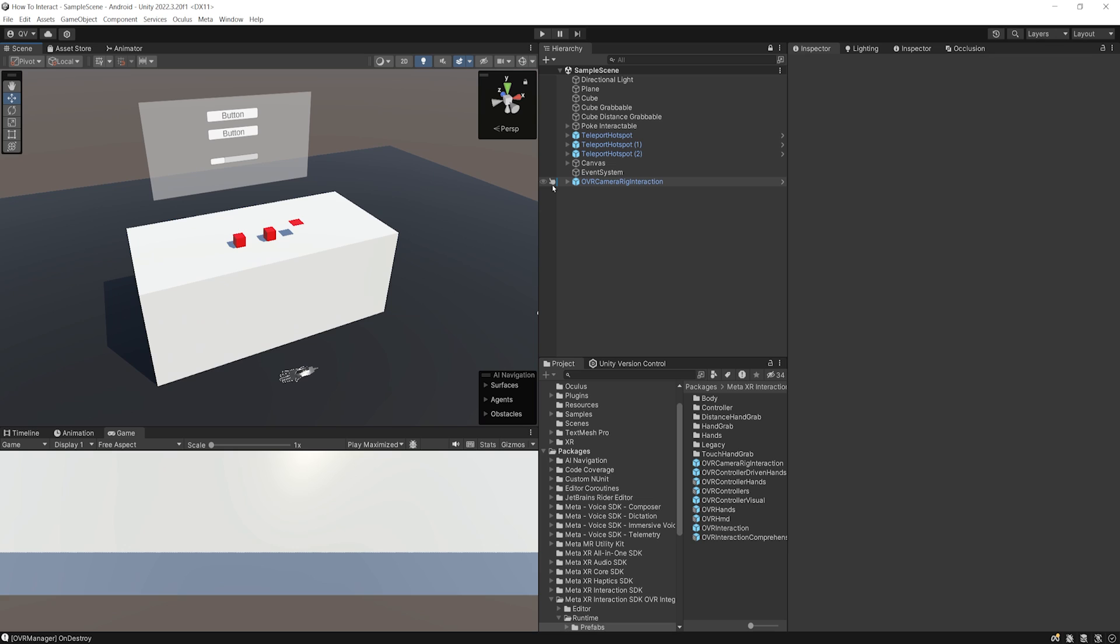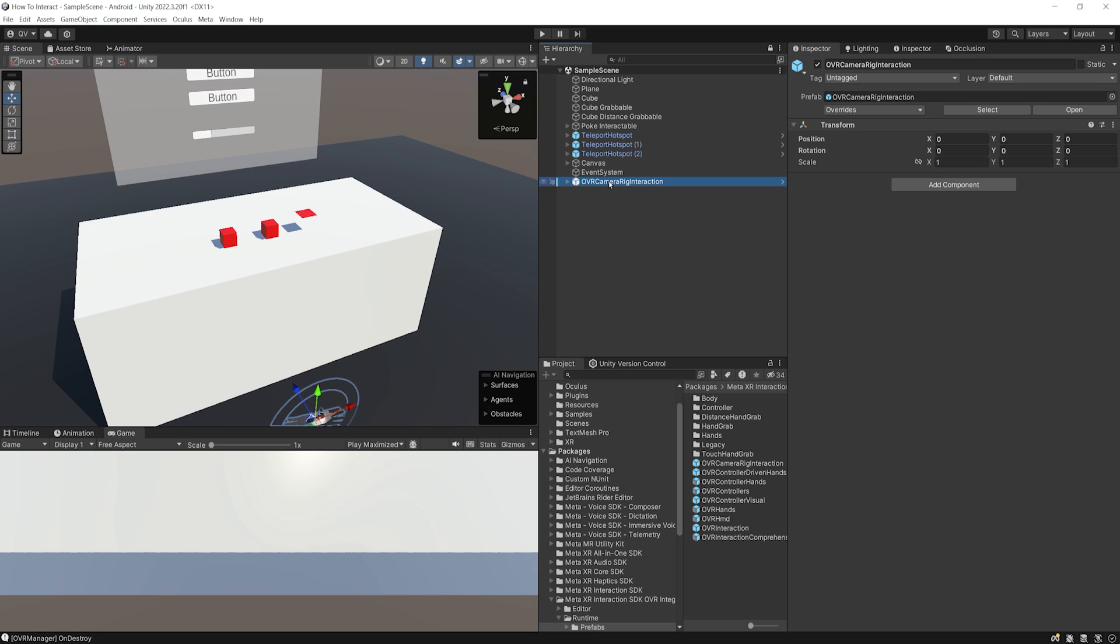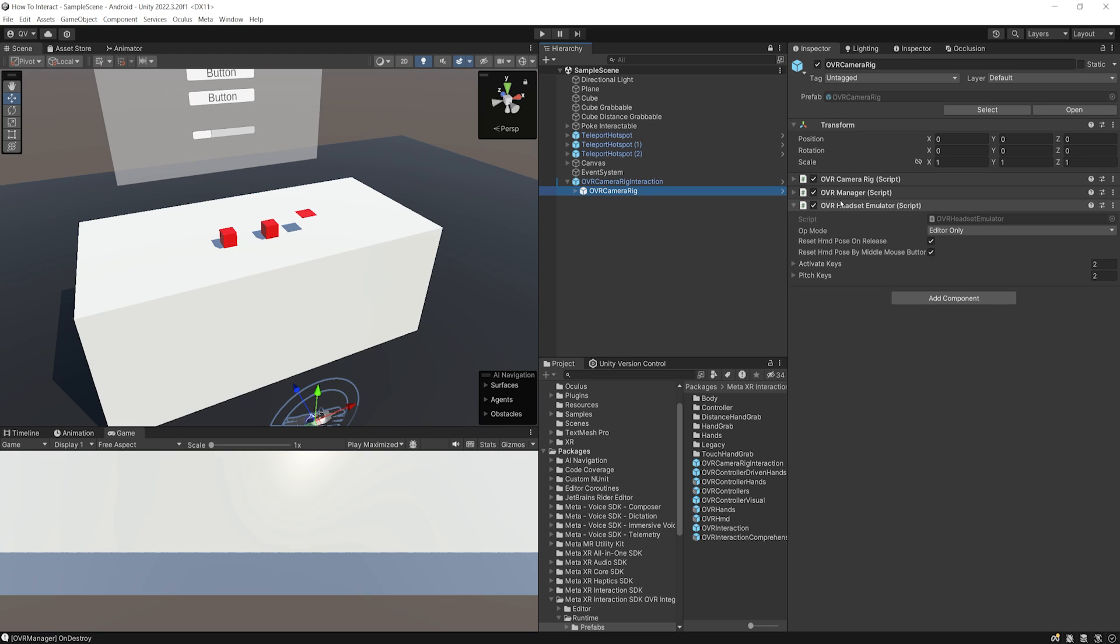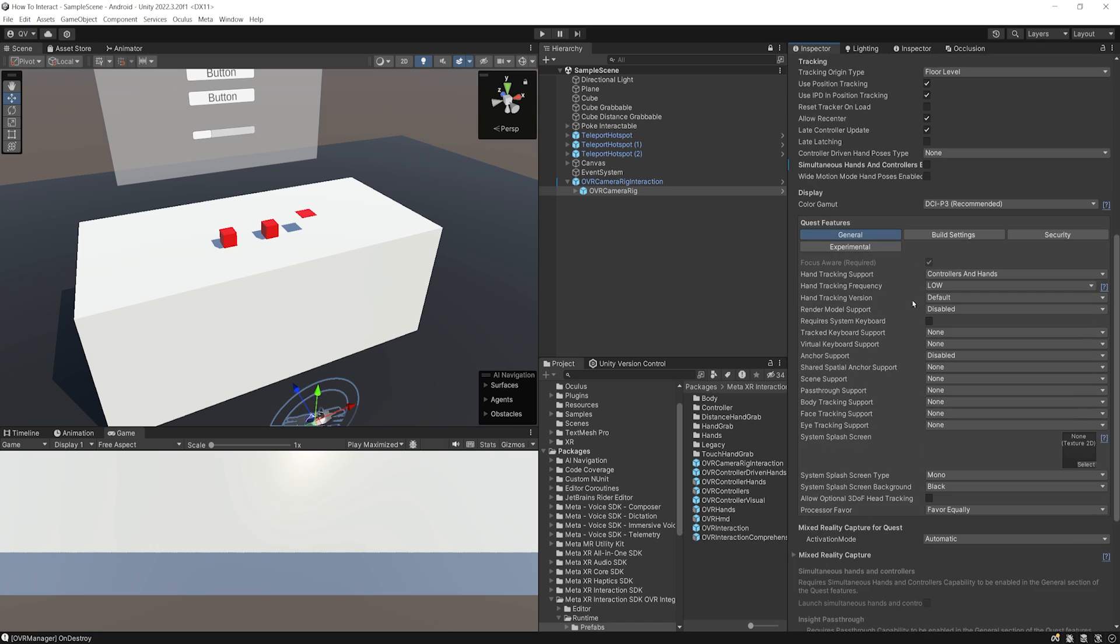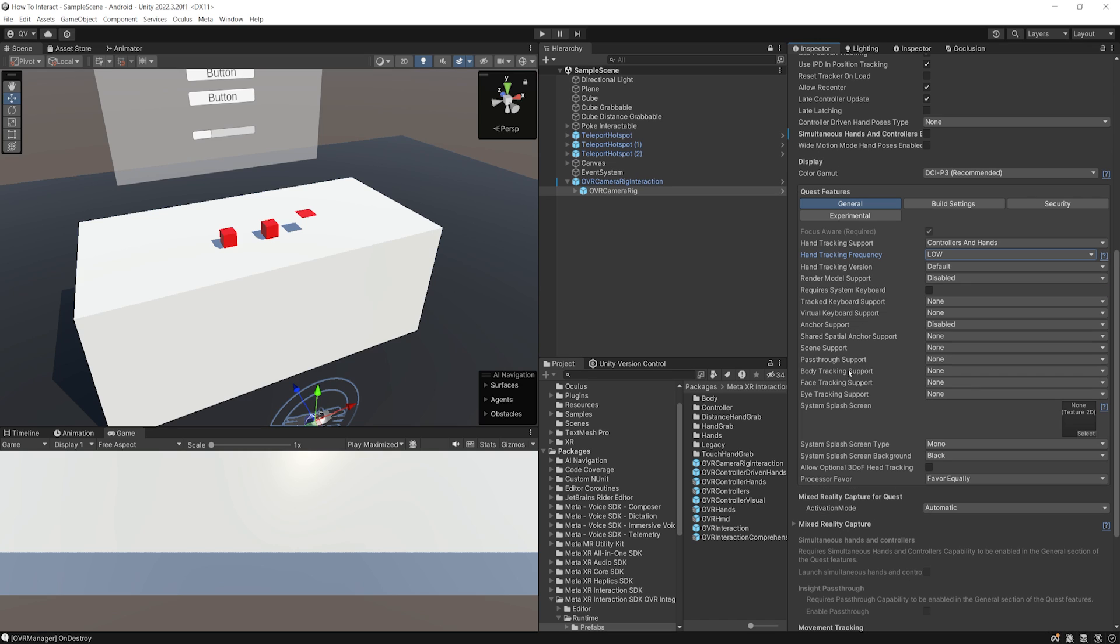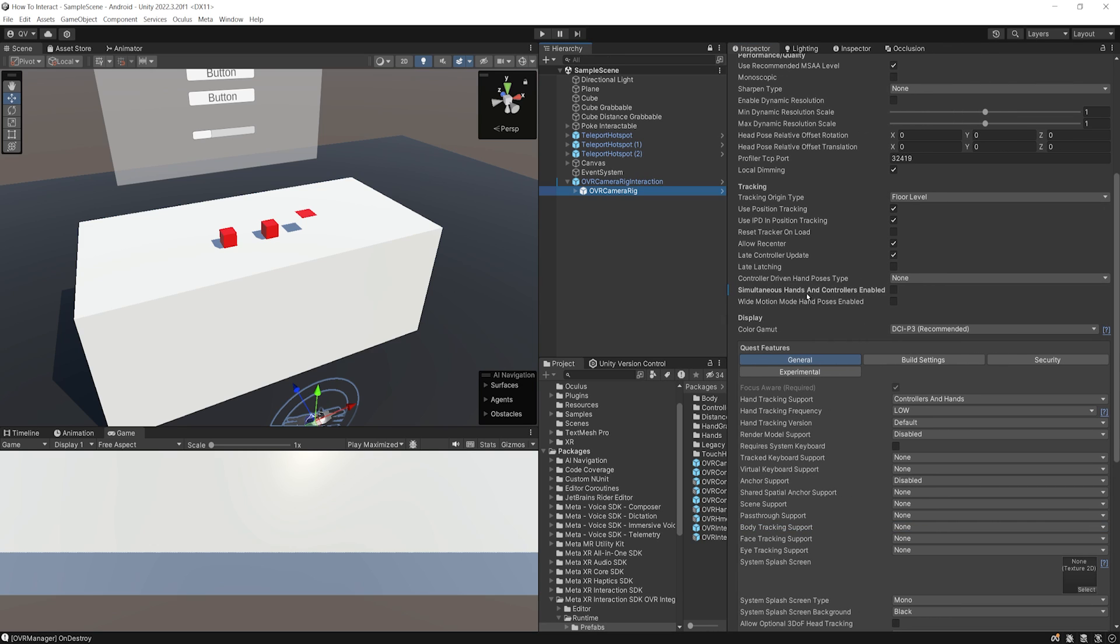And this is what we will fix right now. So let's leave play mode. And there you go. The secret to have the concurrent hand tracking and controller is to go inside the OVR camera rig interaction. Then down below, we have the OVR camera rig. And the component that we need is here, the OVR manager. So of course here, the first thing that we want to make sure is down below that we have the hand tracking support for both controllers and hands. So right now, the body tracking support is not working with concurrent hand tracking and controllers. So make sure here to say to none, of course.